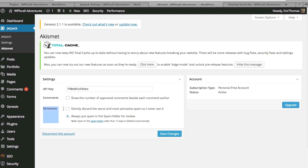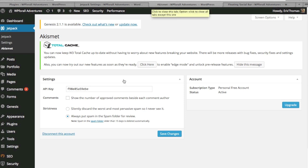The only option really is silently discard the worst and most pervasive spam so I never see it, or always put the spam in the spam folder for review. And it's up to you which one you want. I just put it in the spam folder for review because at the end of the day maybe one of these comments aren't spam, so I can kind of take a look at it. And after 15 days they're deleted automatically, so it doesn't really matter. So I just have that option. So very simple plugin, everything's in the back end.